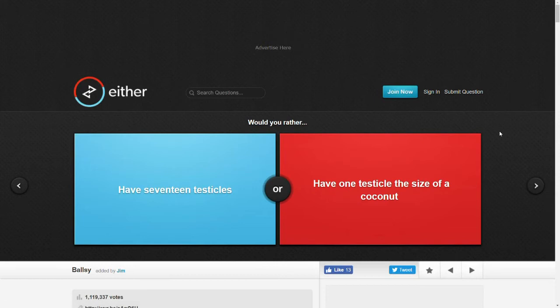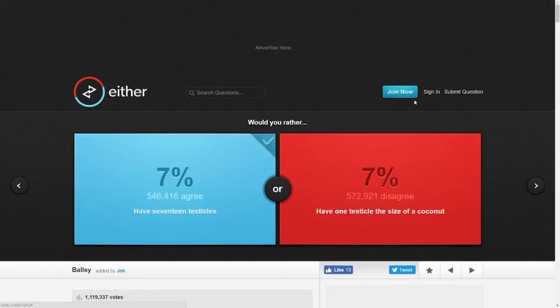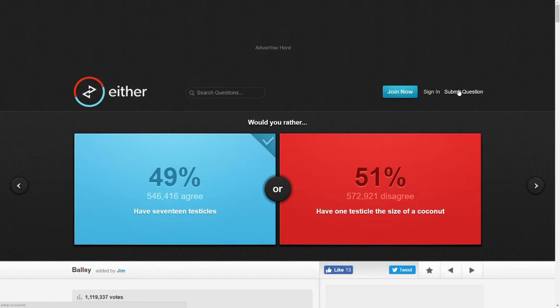Would you rather have 17 testicles or have 1 testicle the size of a coconut? I mean, at the end of the day, I feel like that pretty much evens out to the same thing. Let's go with the 17. I feel like that would just end up being the same size by the end of it.